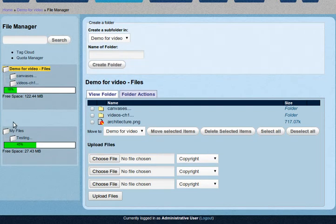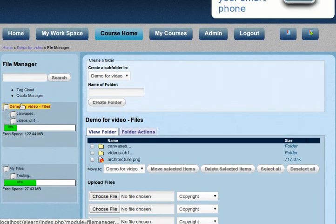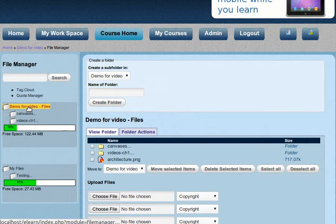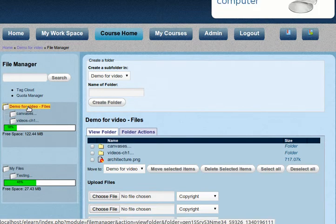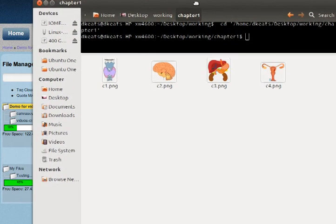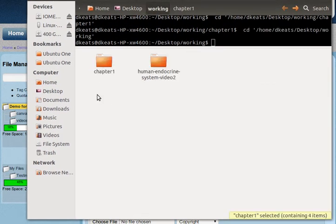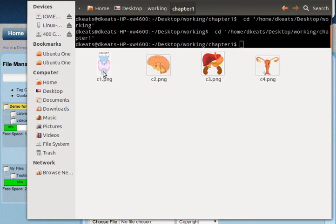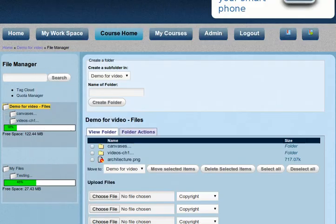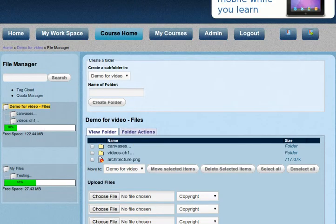But since we're looking at a course, and the course is called demo for video, we're looking to upload our files here. Now if you look back at my files on my desktop, you can see that I've created a folder called chapter one, and in that folder I've put the files that I want to upload. That's the folder that I'm going to access, and you can see that the path for it is home desktop working chapter one. If you're on Windows, this will be my documents. I don't know what it is on a Mac. By the way, this is a Linux machine.